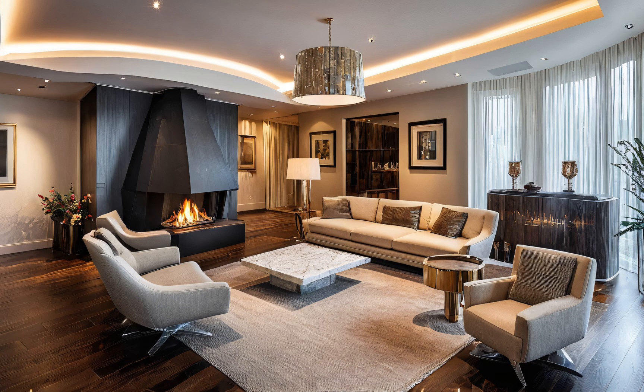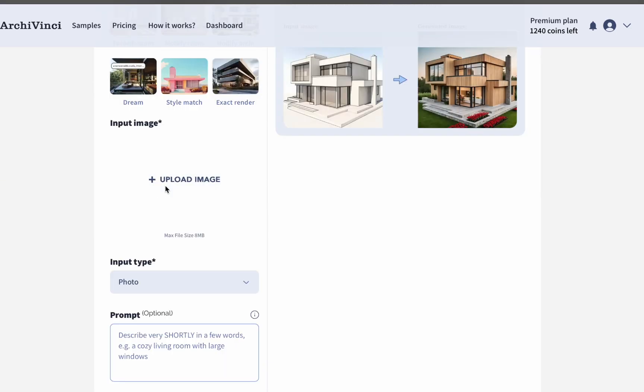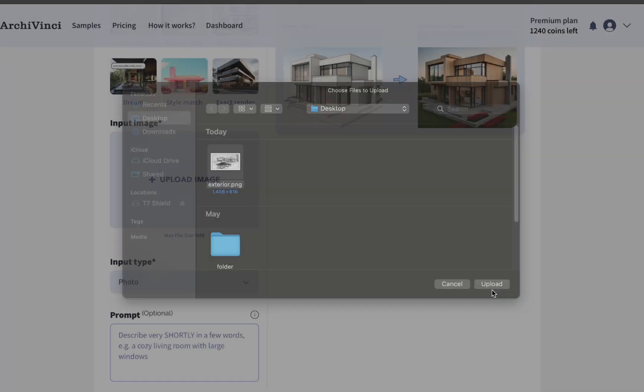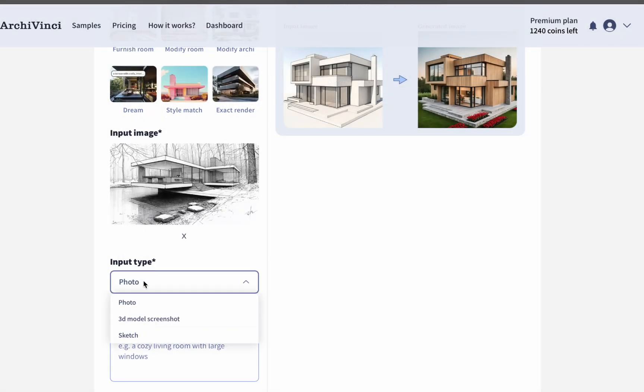Let's move on to the second module, which is the Exterior Design Generator. Upload your exterior sketch here to start the process. After uploading, select your input type to ensure the correct result.